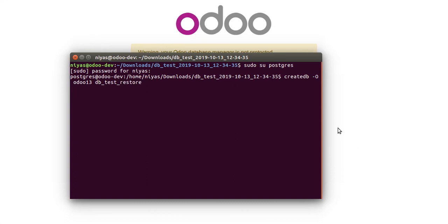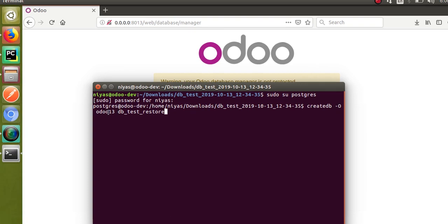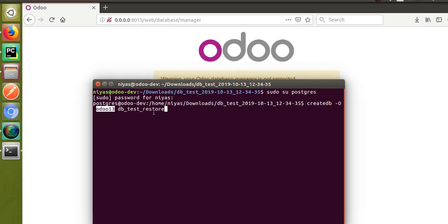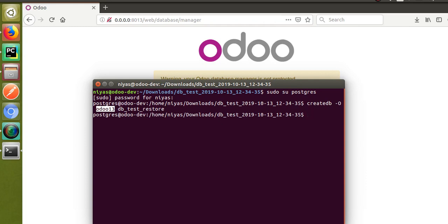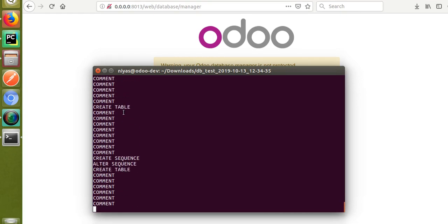Then you have to restore the dump.sql file into this database. The command is: psql, then the database name db_test_restore, then less-than symbol, then dump.sql. The command is getting executed — the SQL file is being added into the newly created database with owner odoo13.